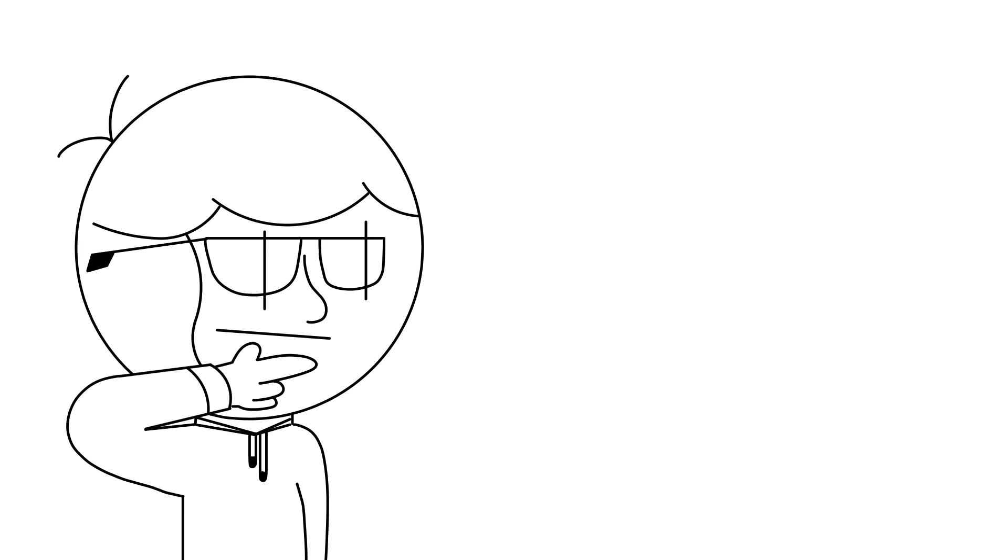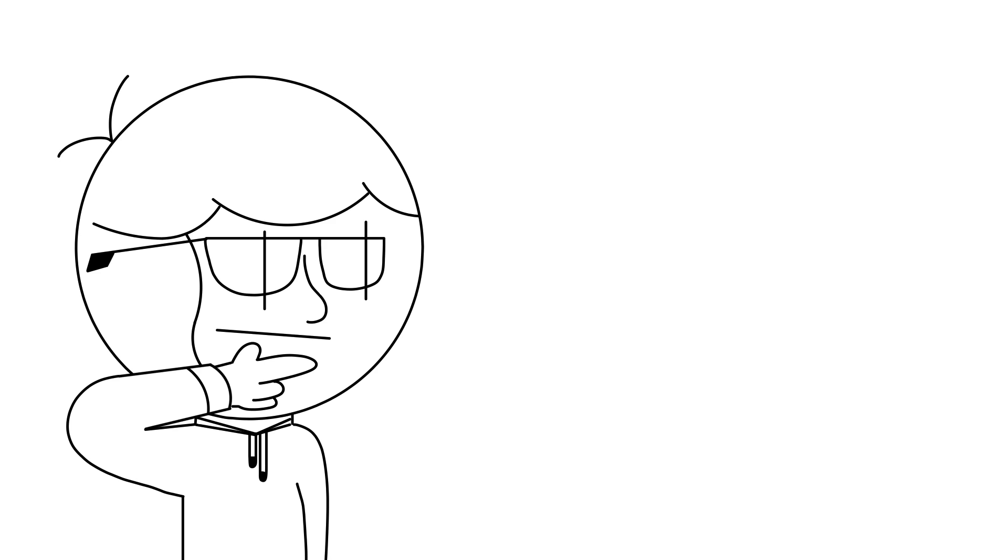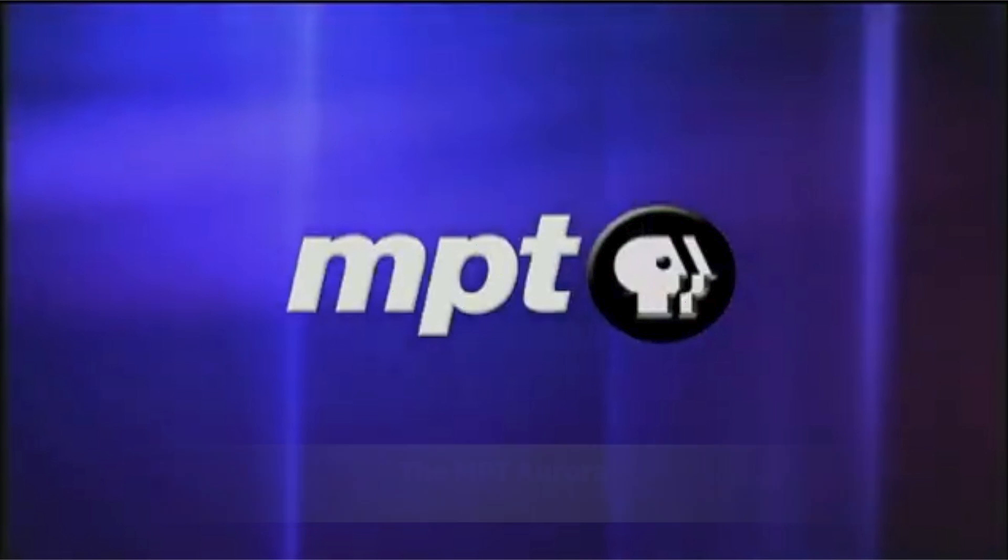So to account for the PBS rebrand in 2002, they changed the logo to the MPT Aurora, which is seen from 2004 until 2008. This is another one of the logos that has a lot of variants. There are opening and closing versions. Let's start with the opening ones.